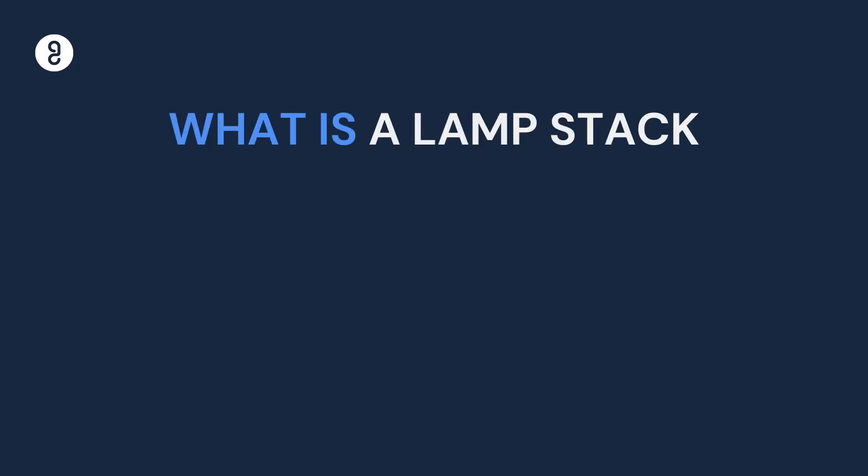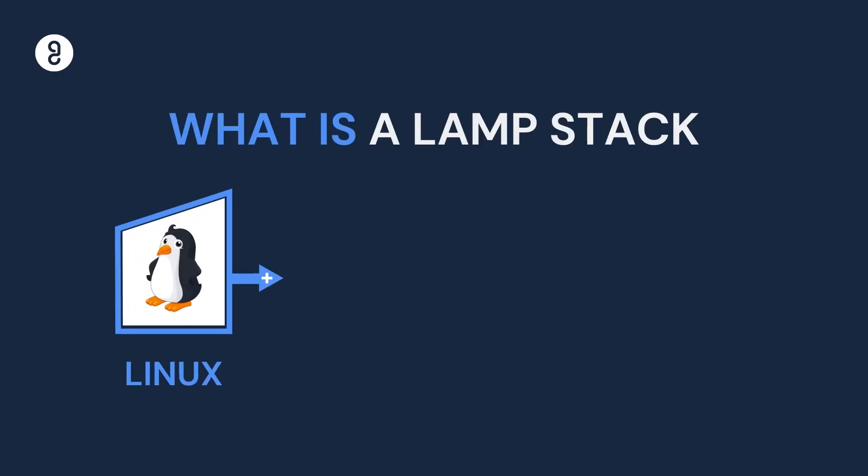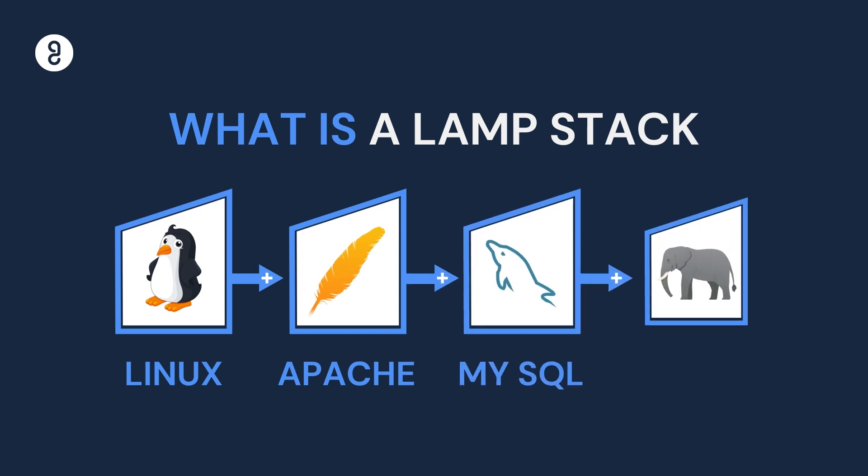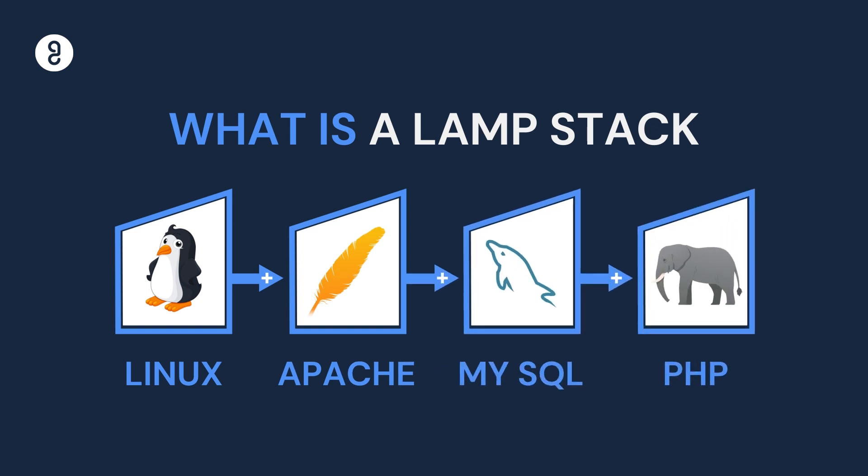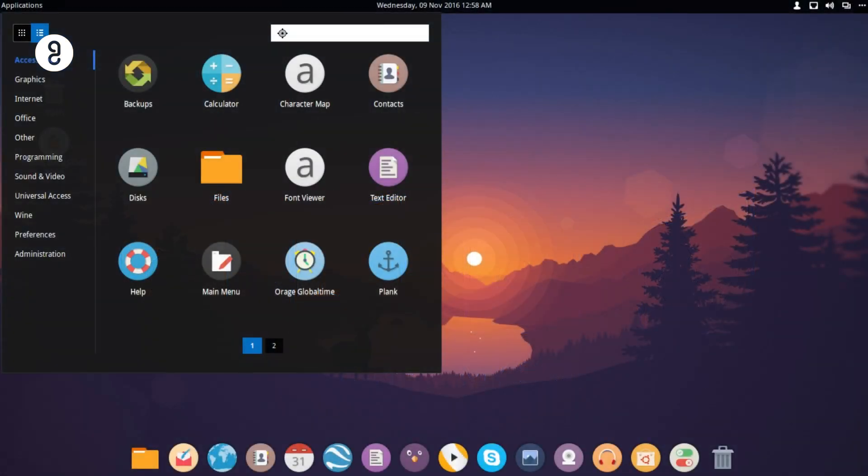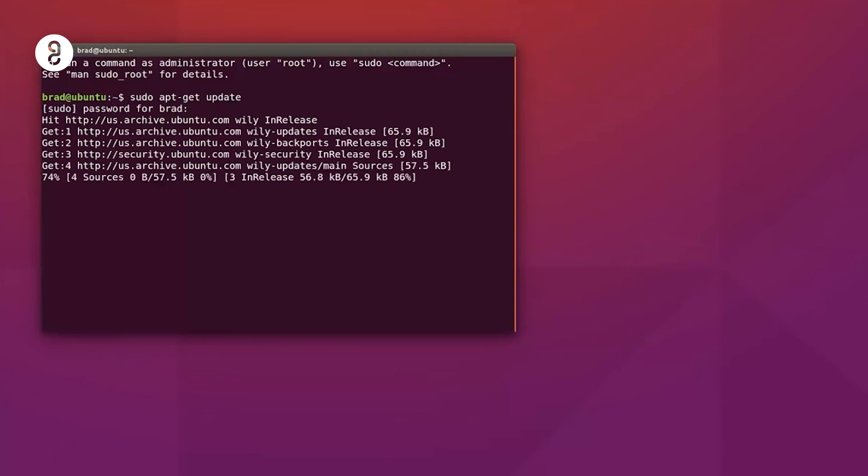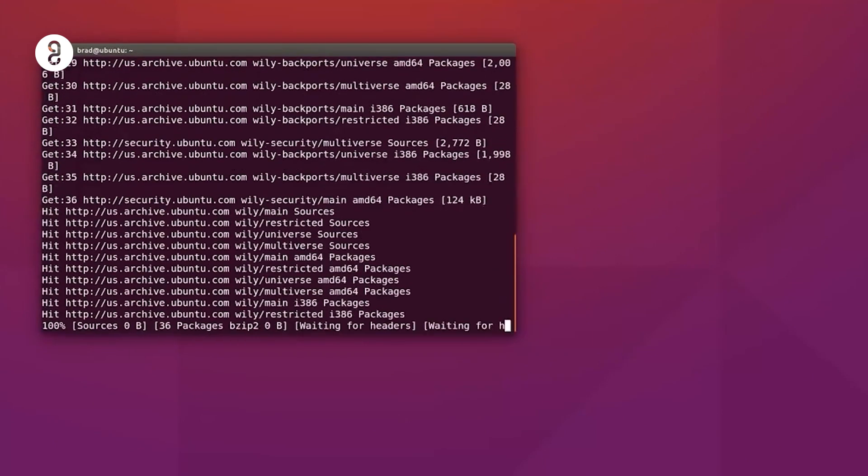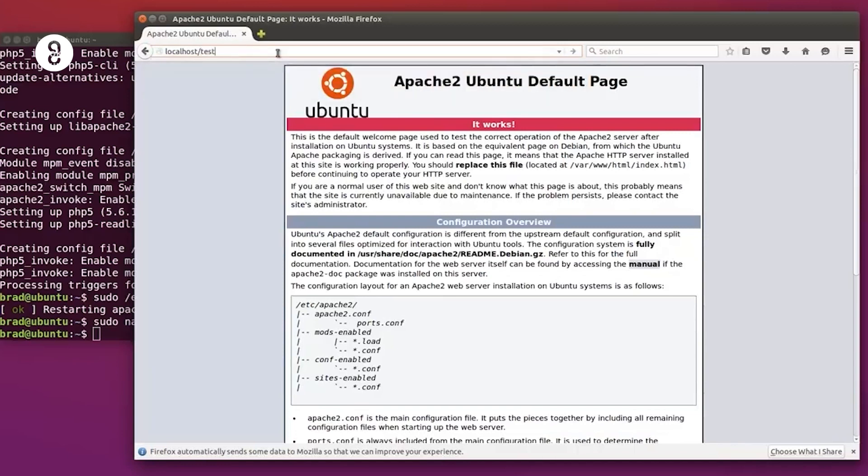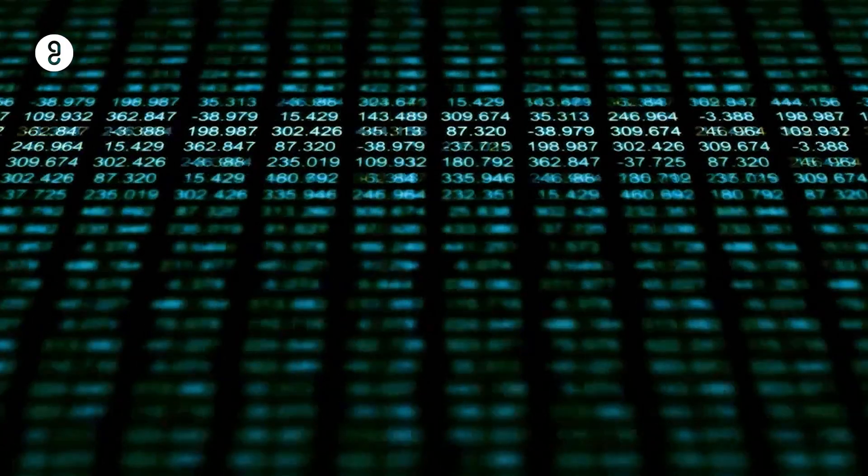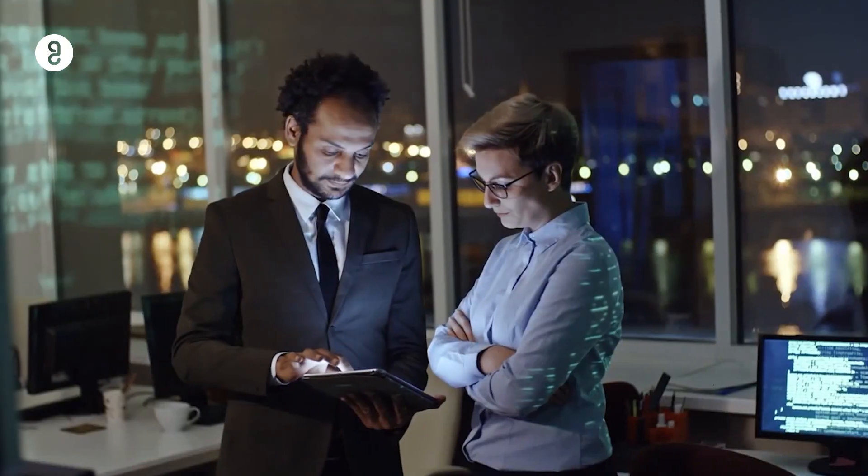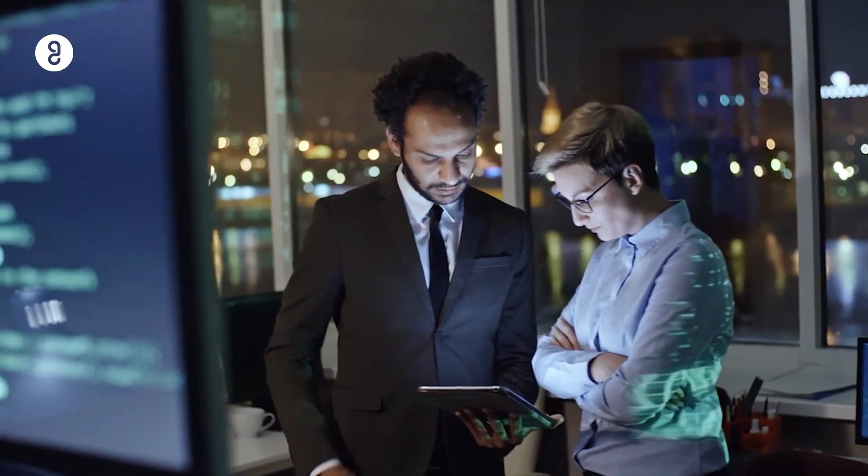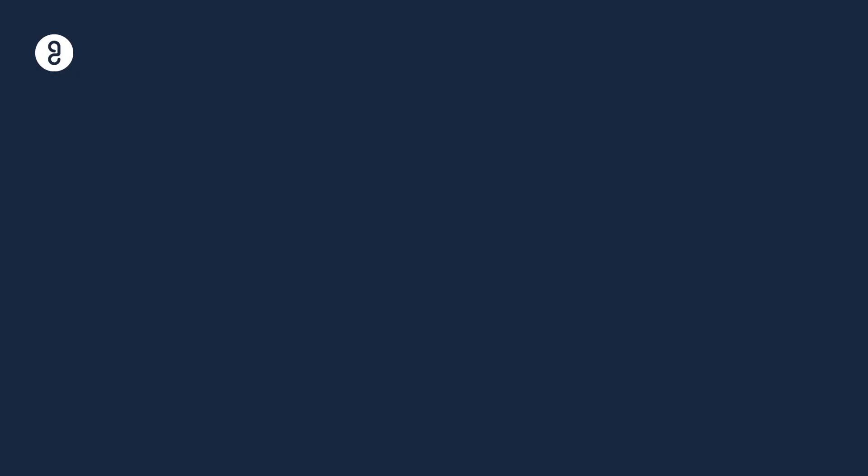LAMP stack. This stack consists of Linux, Apache, MySQL and PHP. Linux is the operating system. Apache is the web server. MySQL is the database management system. And PHP is the programming language used for server-side scripting. The LAMP stack is commonly used for building dynamic websites.